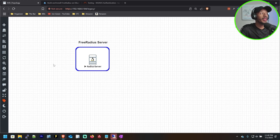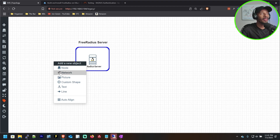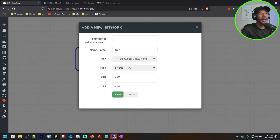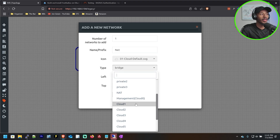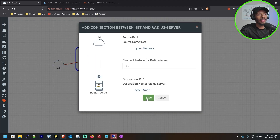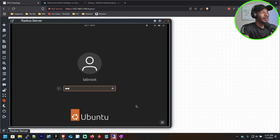While that's booting up, there's one thing we're going to need to add to this network environment for the installation to be successful, and that's internet access. I'll right-click the background and select network so that I can add a network node. The type of this node will be management cloud zero — that's going to connect it out to my local network so I can get internet access. I'll click save. This device should now be booted up, so I'll go ahead and log in.